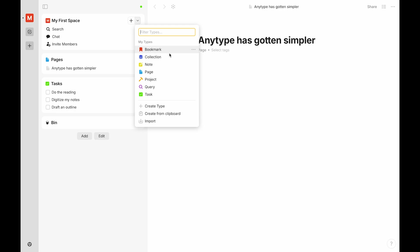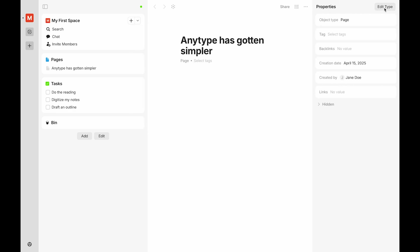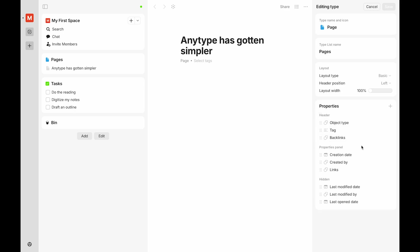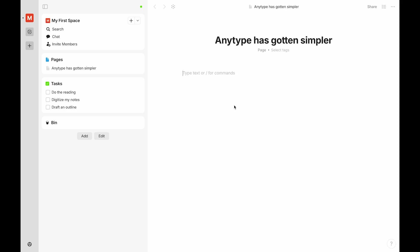Types are categories you can use to organize your information. Each type has properties and layouts which can be modified from the right sidebar. When you change any of these settings, those changes will be shared across all objects of that same type.